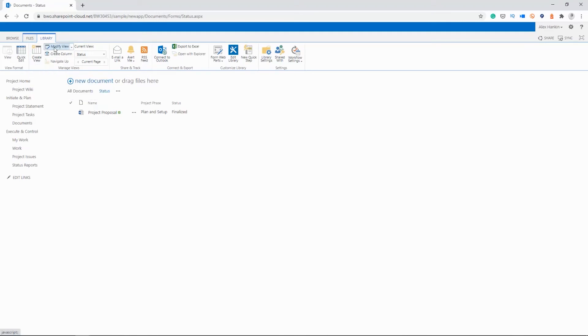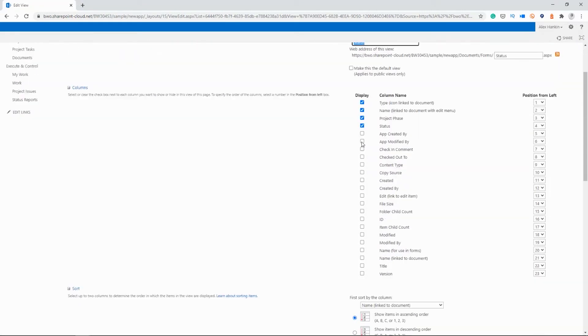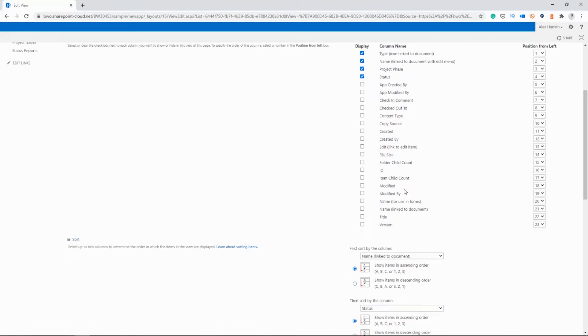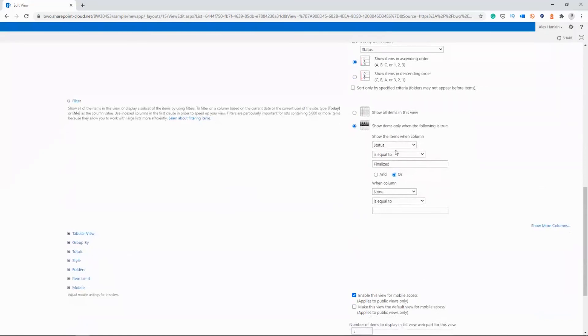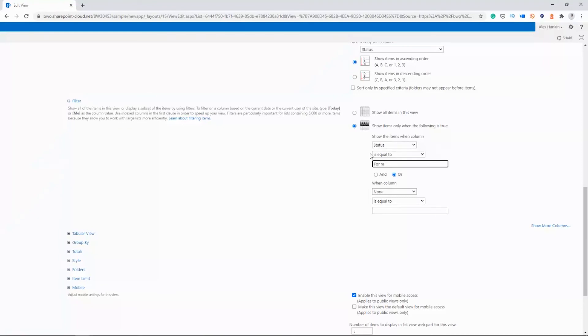I'll just show you how to modify this view as an example. So here is the name. I've clicked the columns that I want to display here. So it's not quite the same as the view of all the documents in the library. And here is where I've selected the status. So status is equal to finalized. And I could change this to status is equal to for review.